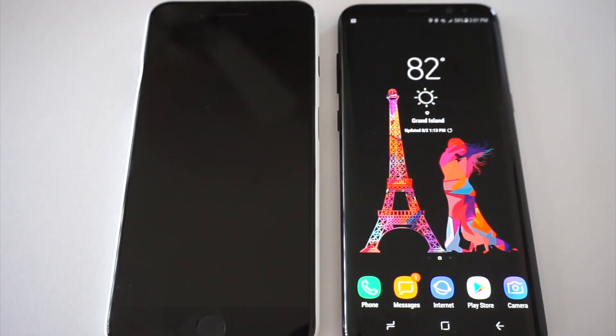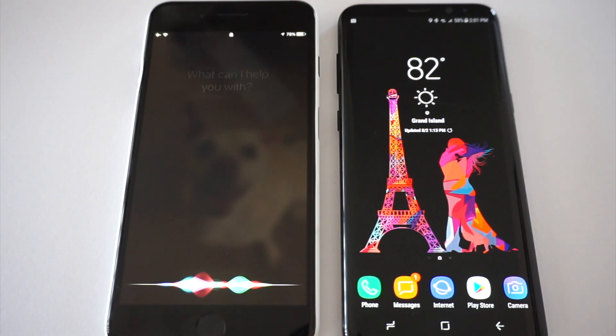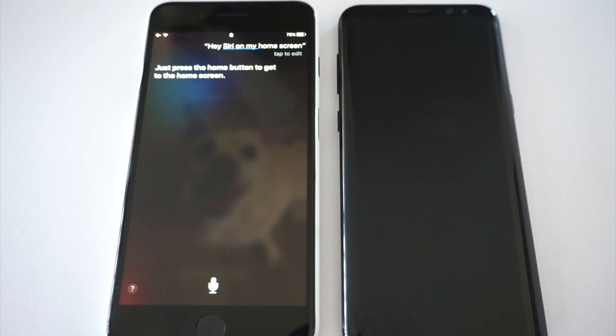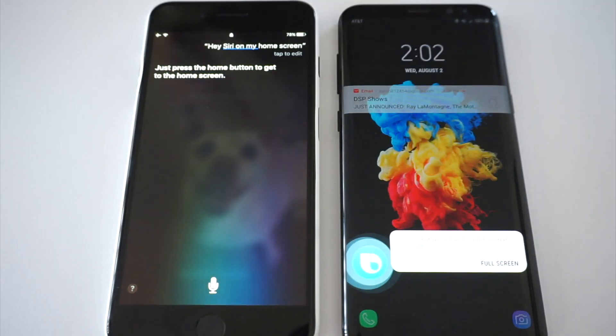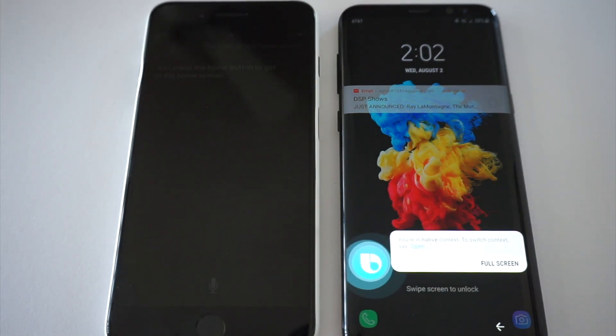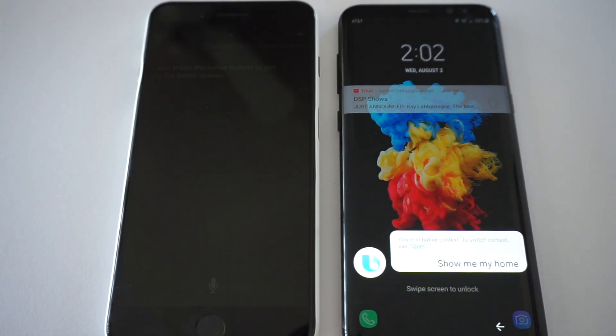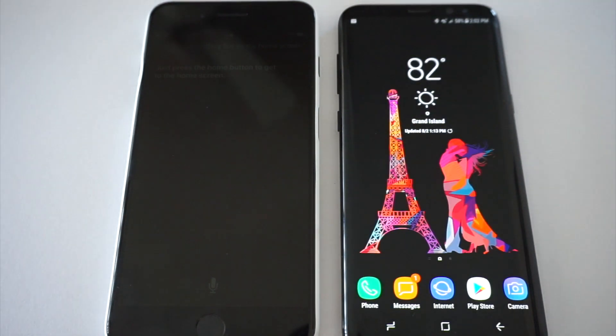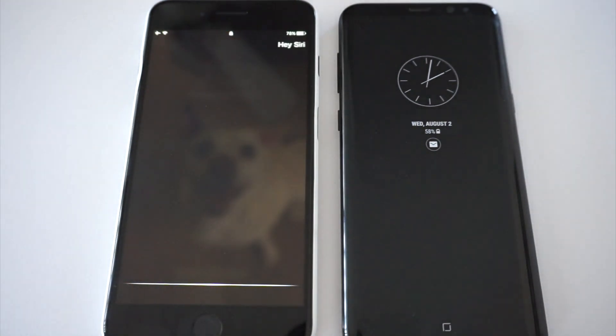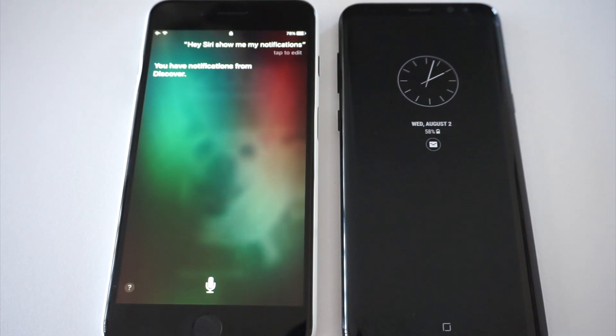Hey Siri, go to my home screen. Just press the home button to get to the home screen. Hi Bixby, show me my home screen. It unlocks my phone and shows me my home screen. Hey Siri, show me my notifications. You have notifications from Discover.